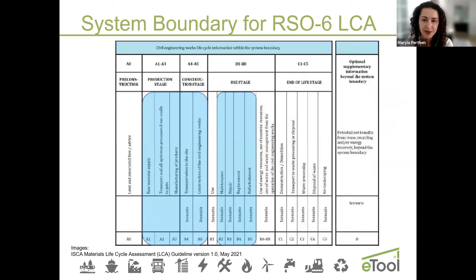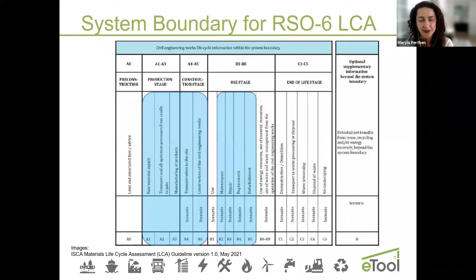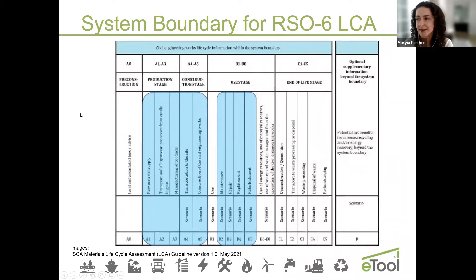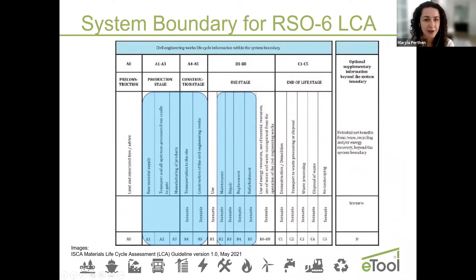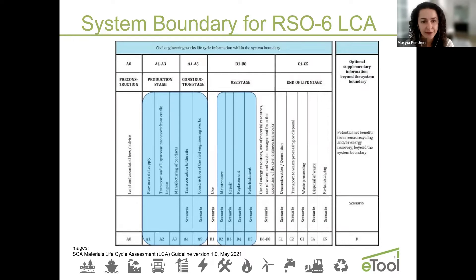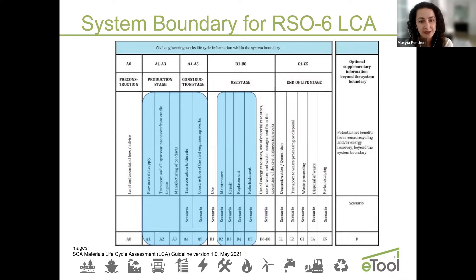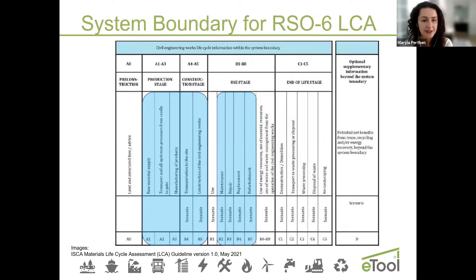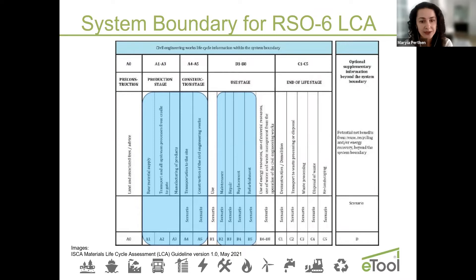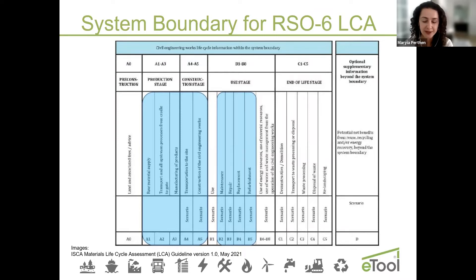LCA study for RSO6 needs to include the following LCA modules. These are modules A1 to A5 as well as B2 to B5. As you can see, other modules such as B6 and B7 which are energy and water use in the operational stage are not included, as well as C module not included into RSO6 because they're covered in different credits of IS rating.